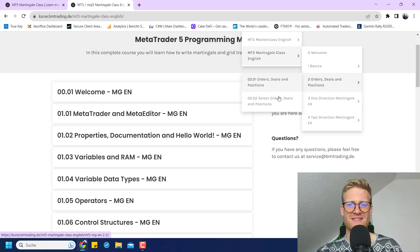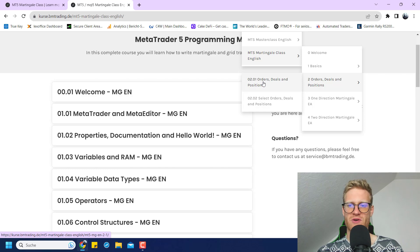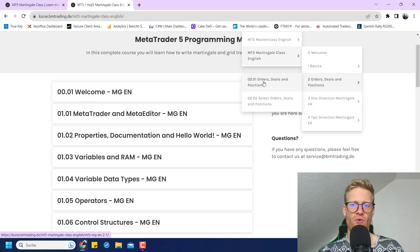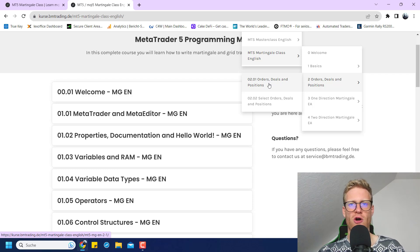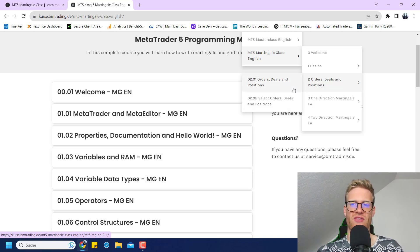We have orders, deals, and positions, and we need this because in one of the EAs that we write, we kind of have to address the deals and the history also, so we will have to take care of this.